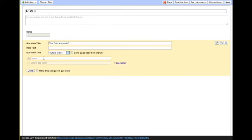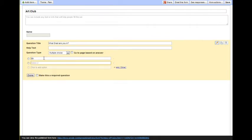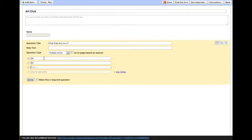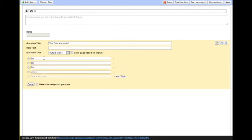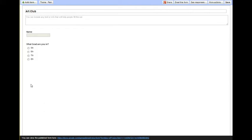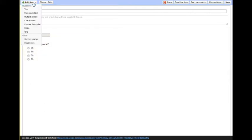So I can change that to multiple choice, and then I can list, it's a fifth through eighth grade art club, and so I can give those choices here. When I make it multiple choice, it only allows them to select one. Now I can click add item.